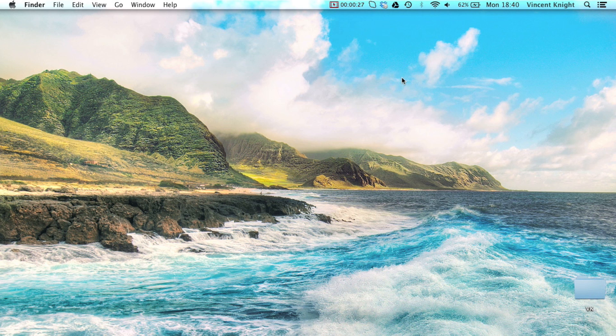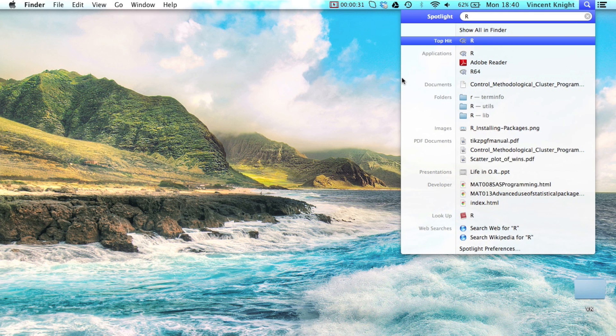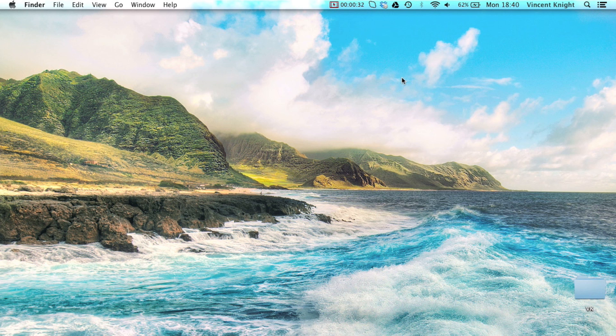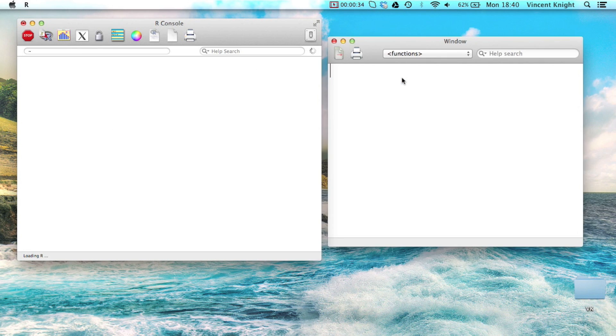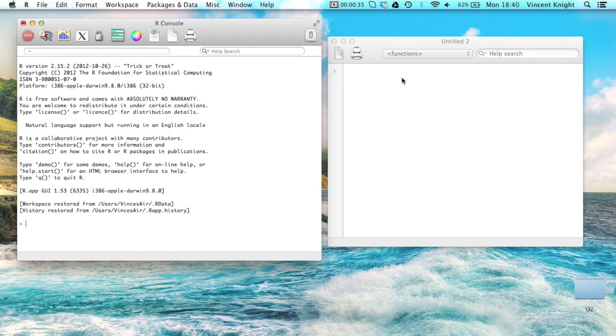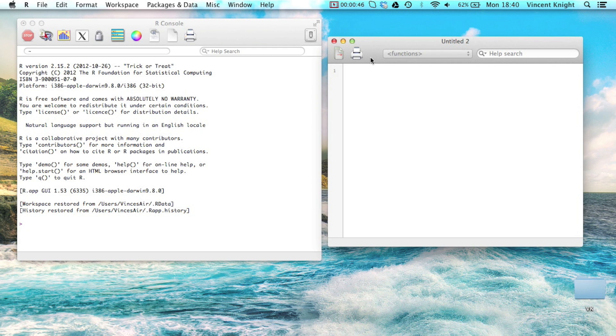So you can start R in the normal way. We just point and click on Windows. I like to use Spotlight on a Mac. And this is our console, so here we have the R console, and this is basically R. And here we have a script editor window, and I'll get to that in a little bit.